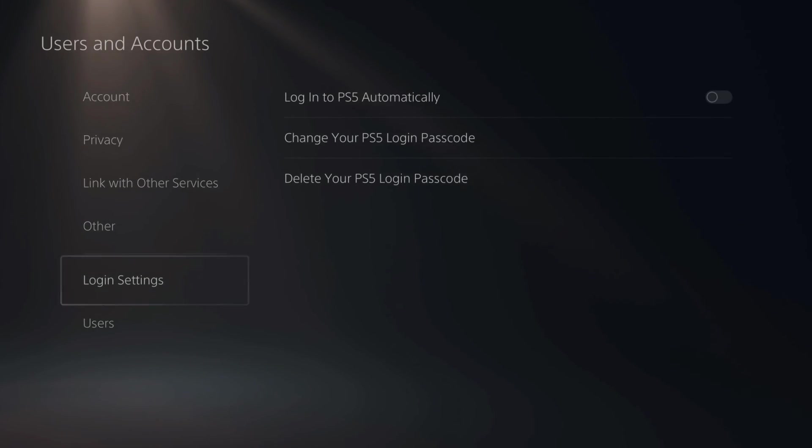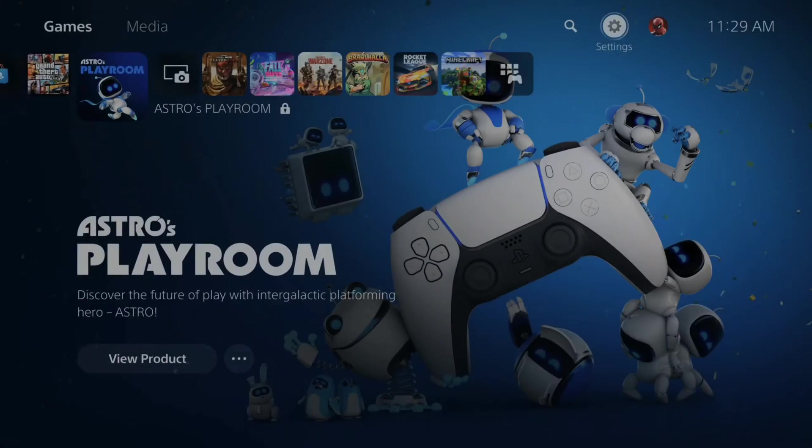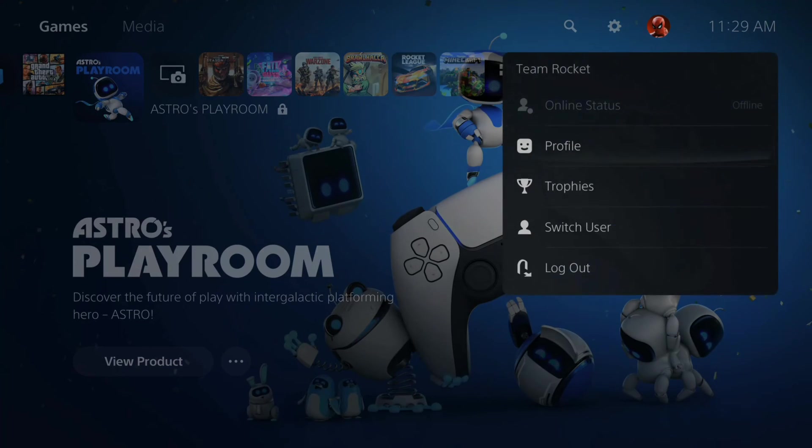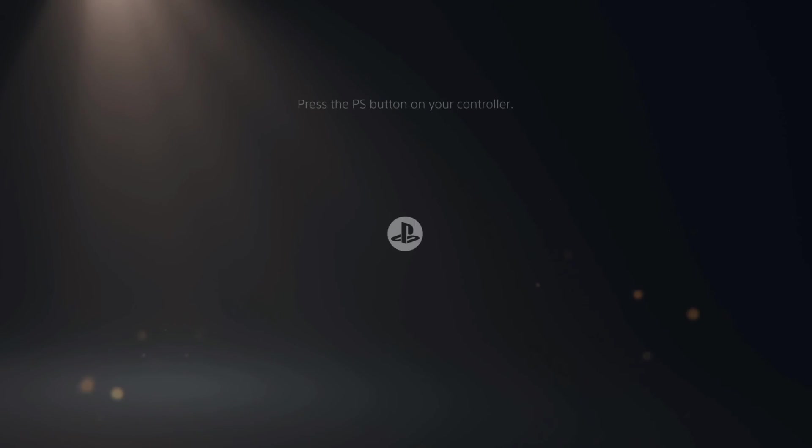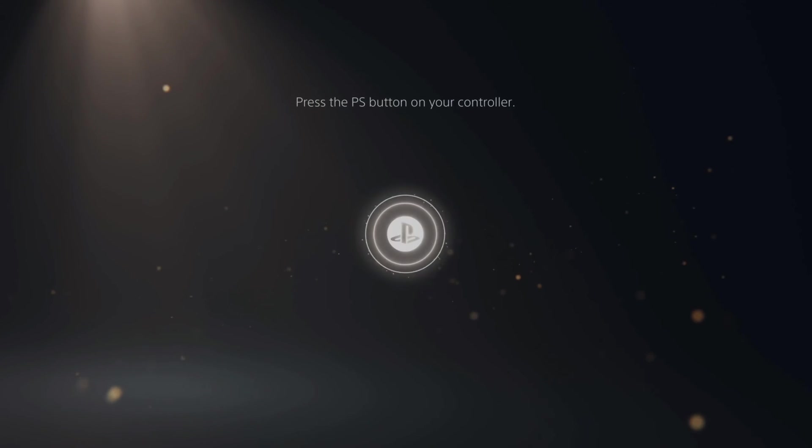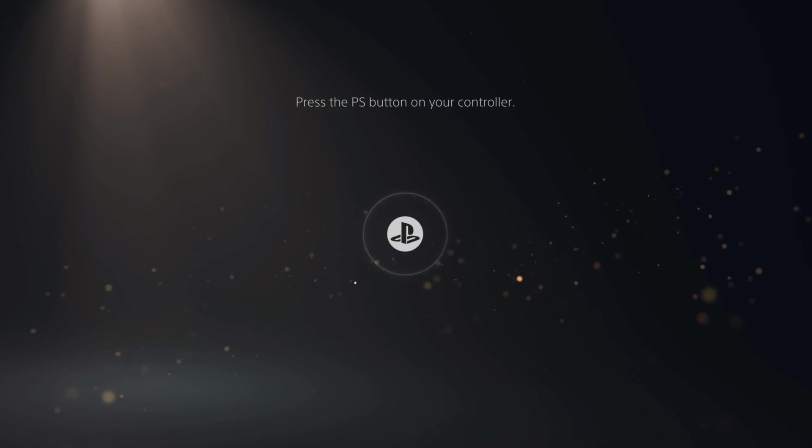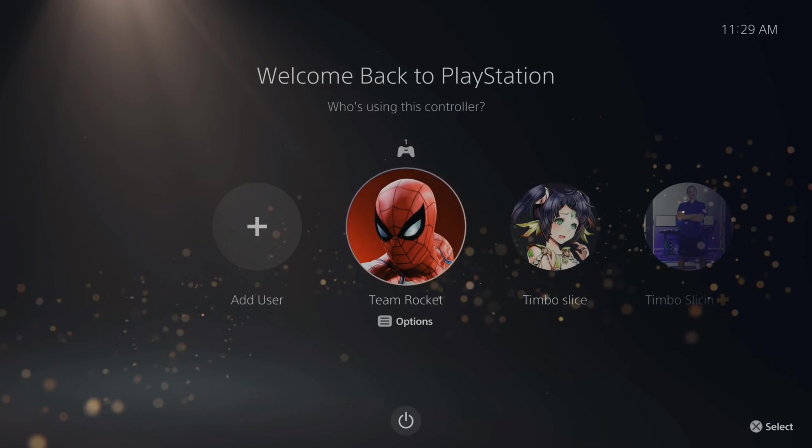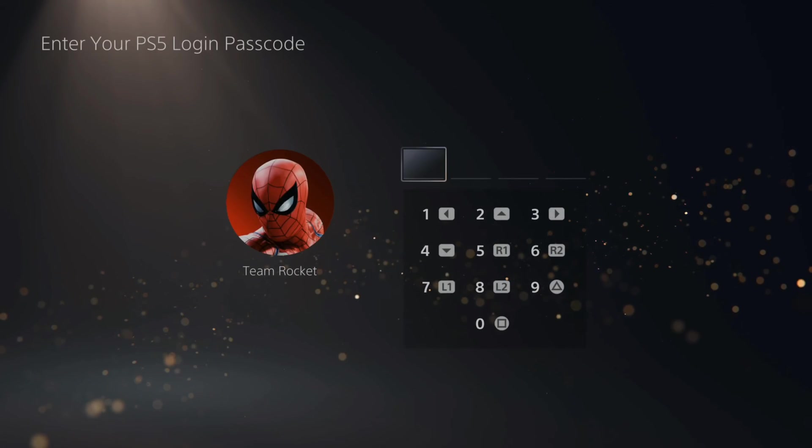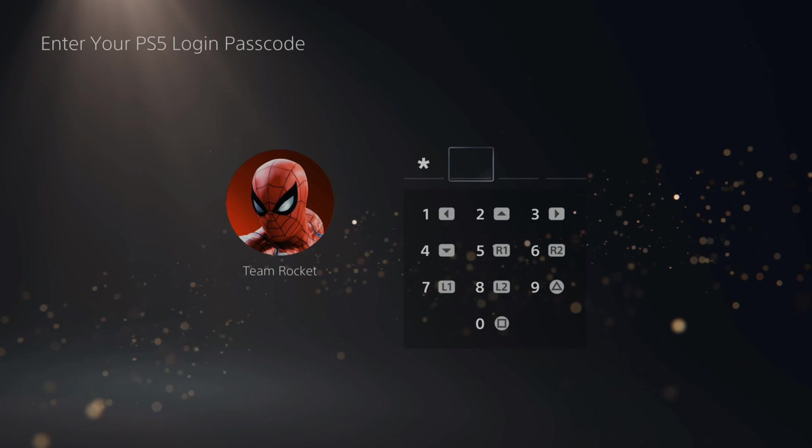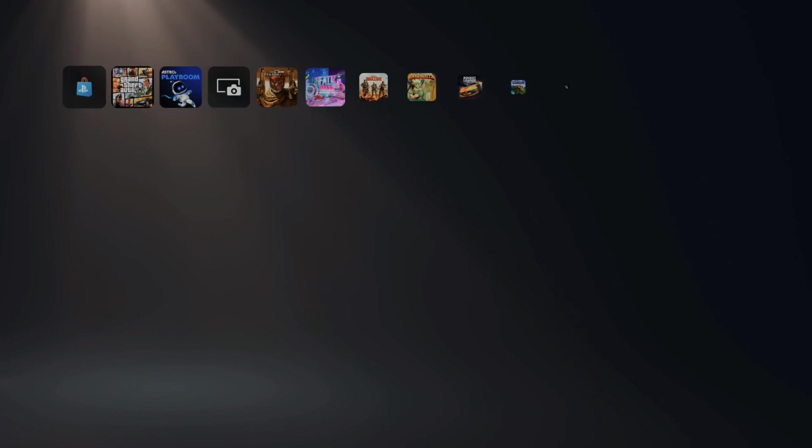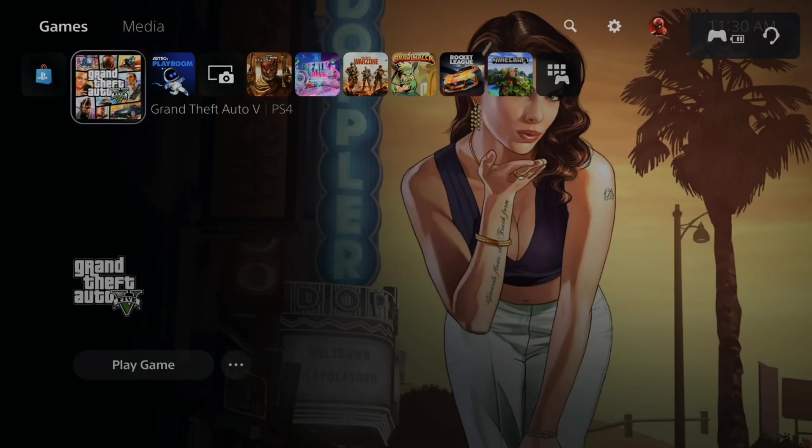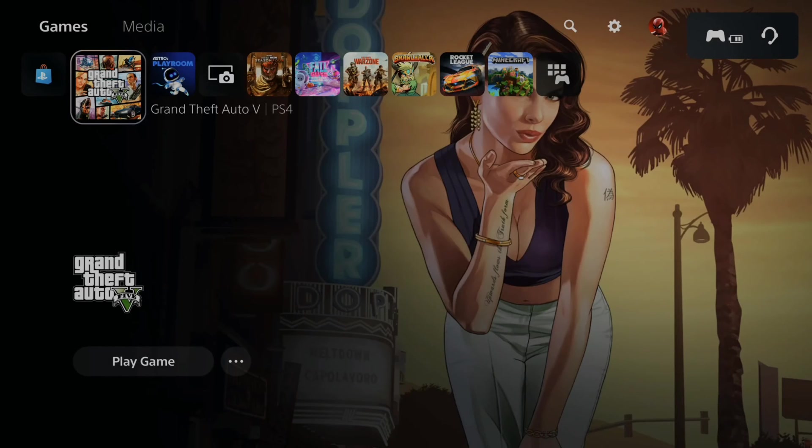When I go back to my home screen and log out, I have to re-enter my passcode before I can get into my account. Let's go to Team Rocket right now and enter my passcode. And now I can finally access my account.